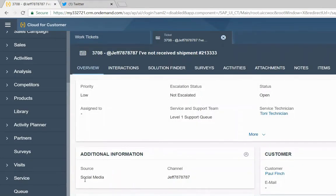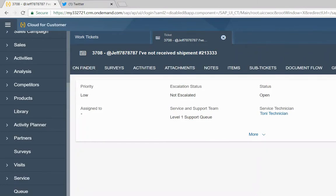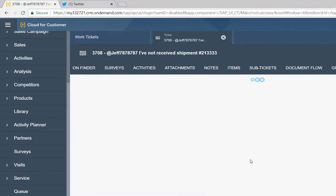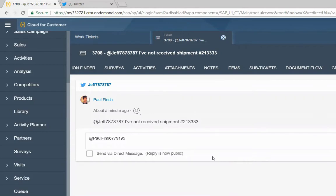It's from a social media source. Go to our social interactions and we can see here the post I just posted to them saying I have not received this shipment.